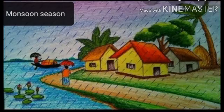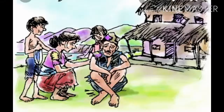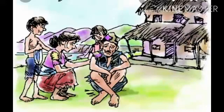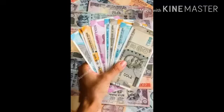Usually, as the monsoons get over, there is not much work left in the fields. As the season of cultivation ends, these farmers become jobless. They eagerly wait to get employed again to run their families better. Meanwhile, to manage their expenses, they keep borrowing money from the agents.